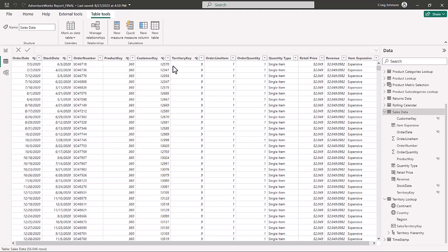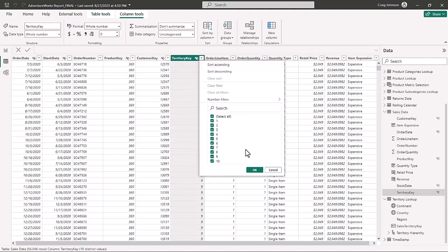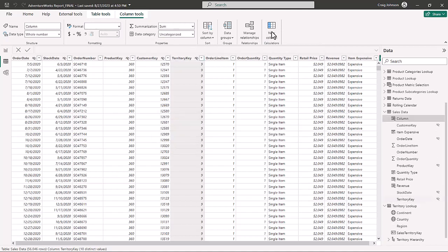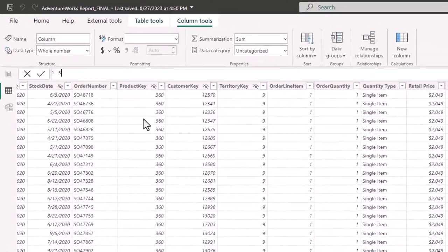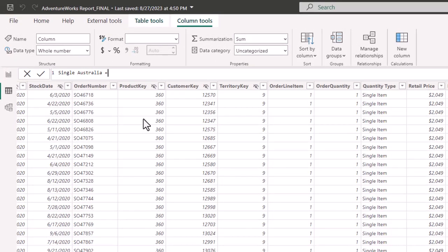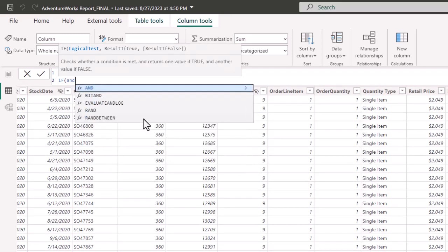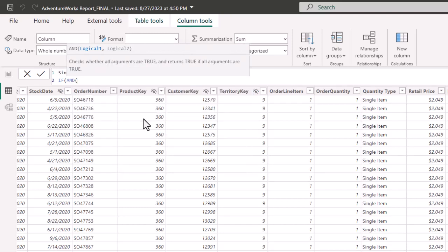We're going to create an IF statement that checks territory number nine, which is Australia. We have a total of ten different territories. If the territory is Australia AND the order quantity is one, then we want it labeled 'Single Australia orders.' Both of those statements have to be true. So in the new column, we'll call it 'Single Australia' and the syntax wraps IF and AND together so both statements need to be true.